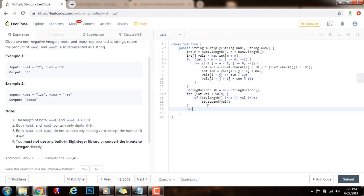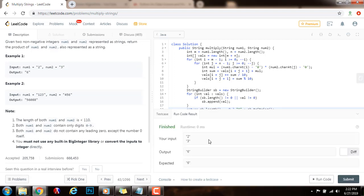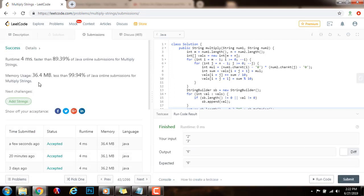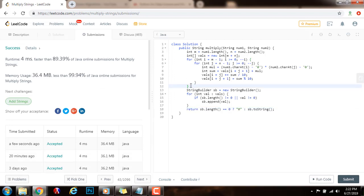Then I just need to return: if sb.length() equals zero, I return the value "0" as a string; otherwise, I return the final result, which is sb.toString(). I'm going to run the code — it seems to be working perfectly. I'll submit the solution — this is working perfectly. As you can see, we have two nested loops, so the time complexity is O(m times n), where m is the length of num1 and n is the length of num2. If you liked the video, please press the like button, don't forget to subscribe, and see you next time.